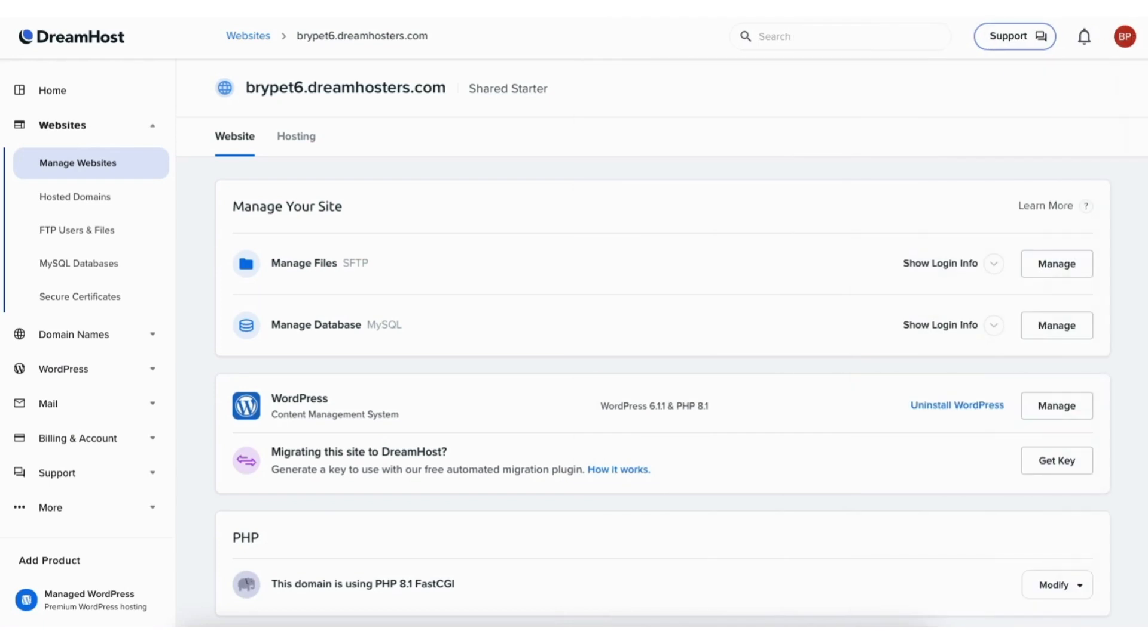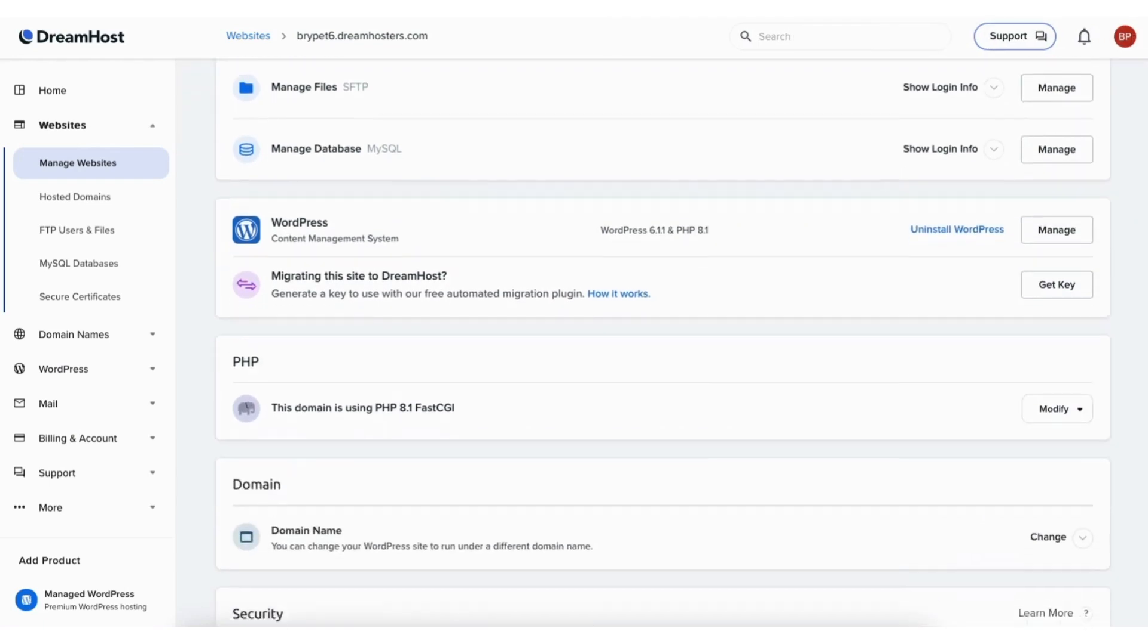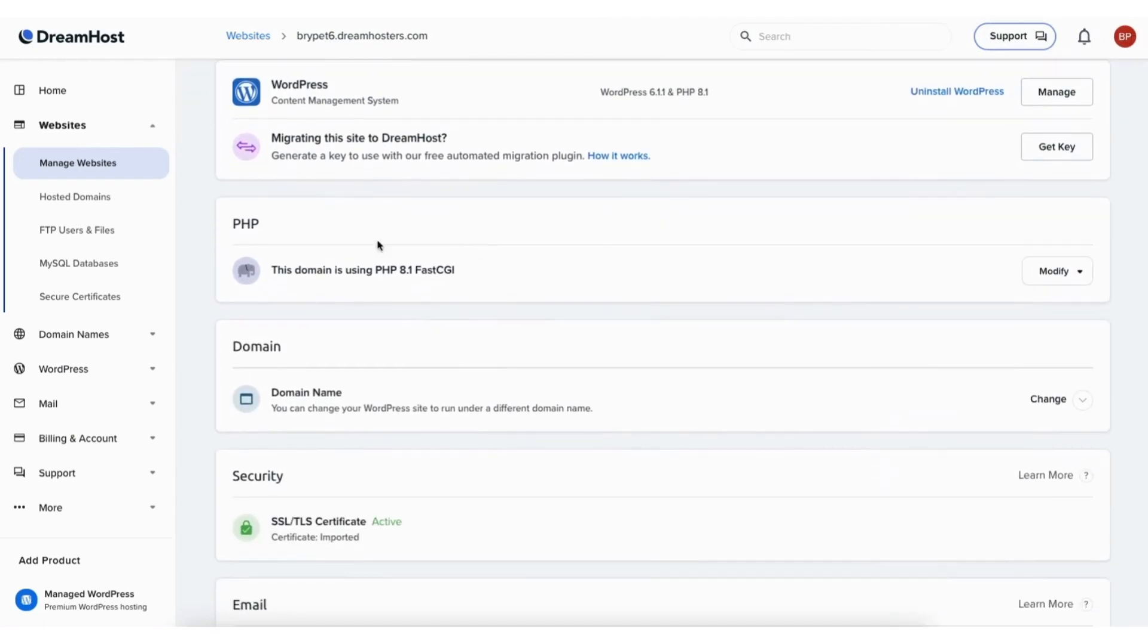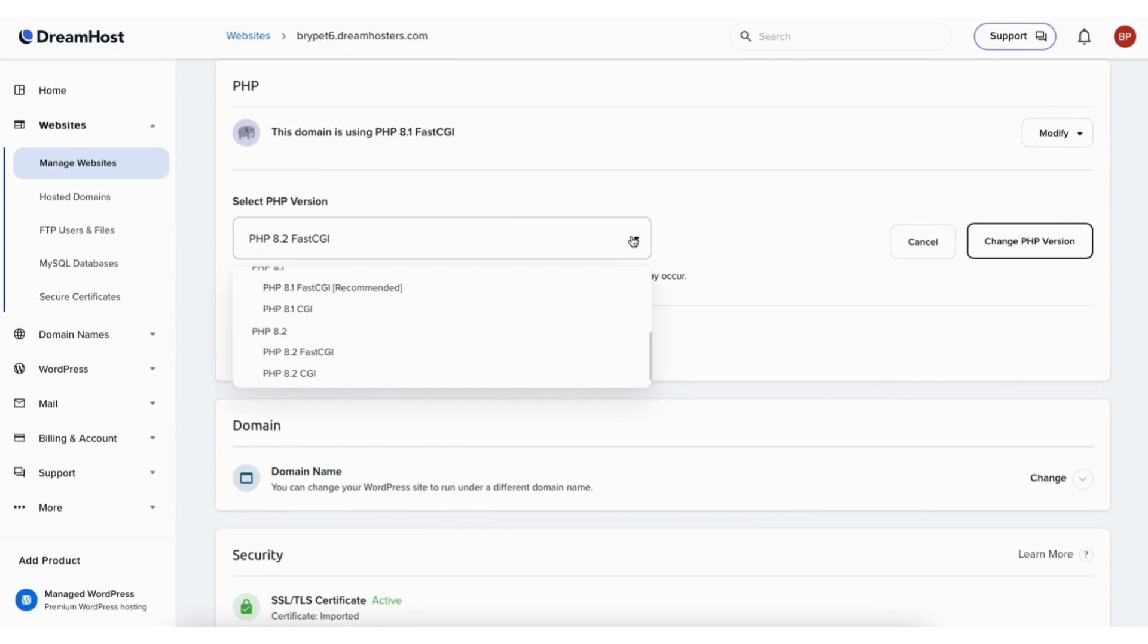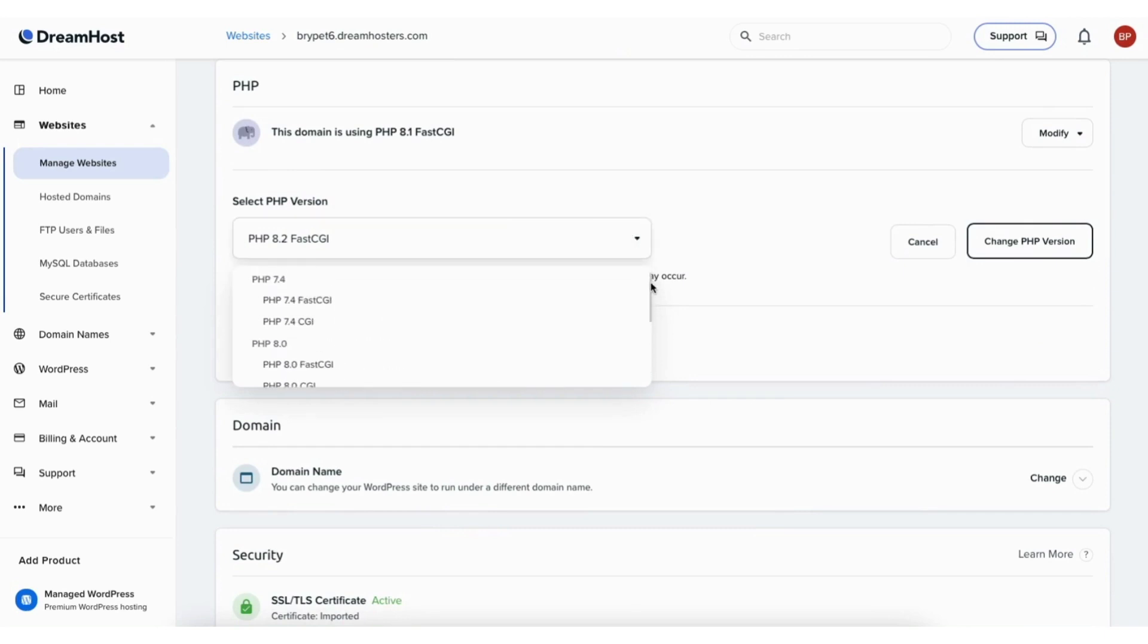On this page scroll down to the PHP section. It'll have the PHP version your site is currently running. Click it and from the drop down you can select any PHP version you'd like. I'll select this one for this tutorial.